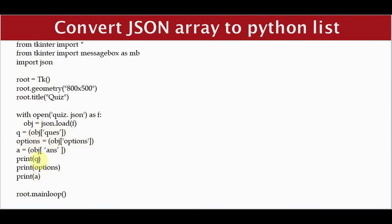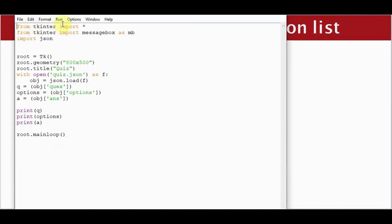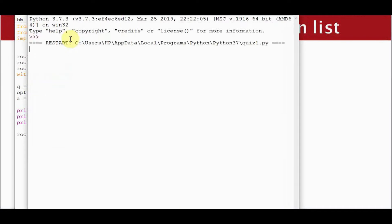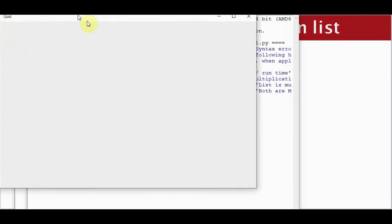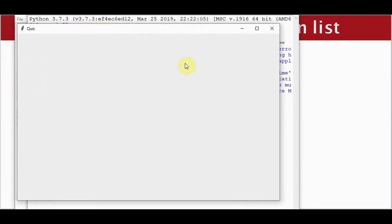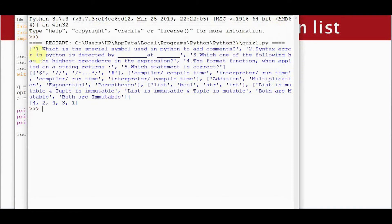Let's check this by printing q, options, and a. On running this, we get a window with size 800x500 and the title quiz. The questions, options, and answers are all printed as Python lists.